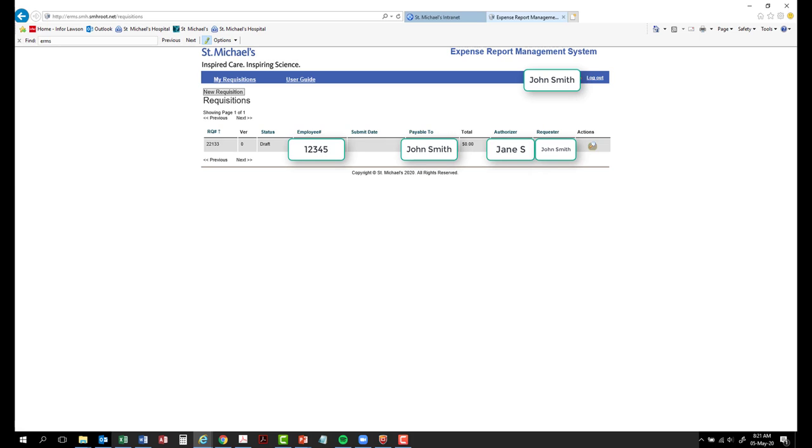Employee number. The employee ID number of the user who will be reimbursed. Submit date. The date that the reimbursement form has been submitted. Payable to. The name of the user who will be reimbursed.